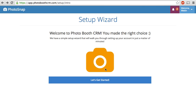Welcome to Photobooth CRM. I hope you're excited. I know we're excited to have you join us. In this video I'm going to walk you through the setup wizard.